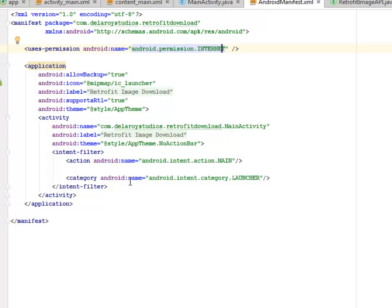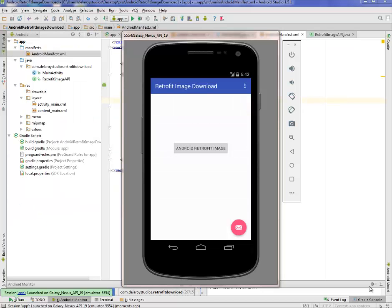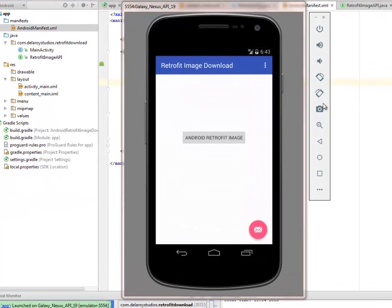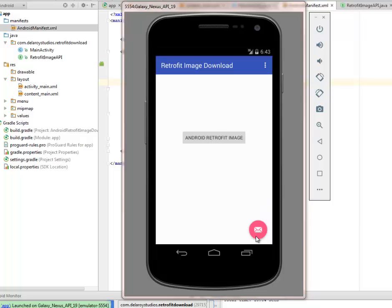I'll be uploading this code to my GitHub account and I'll be showing this in an Android emulator so that you can see how the application flows. So here we go with the application, the Retrofit Image Download. We have the button with the Android Retrofit image text written on it and we have the floating button.